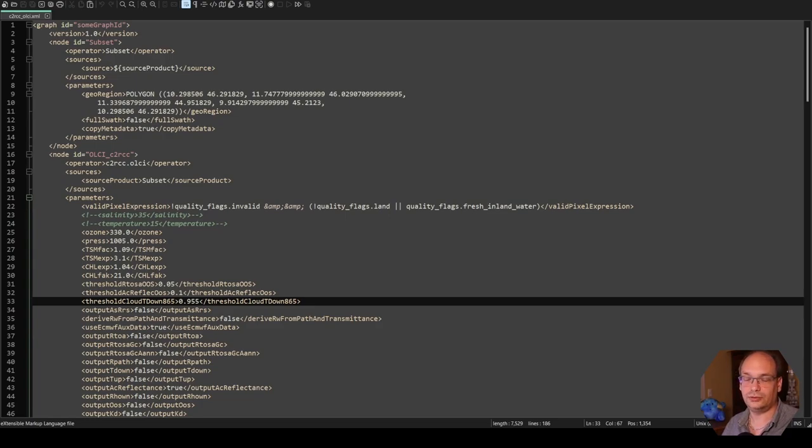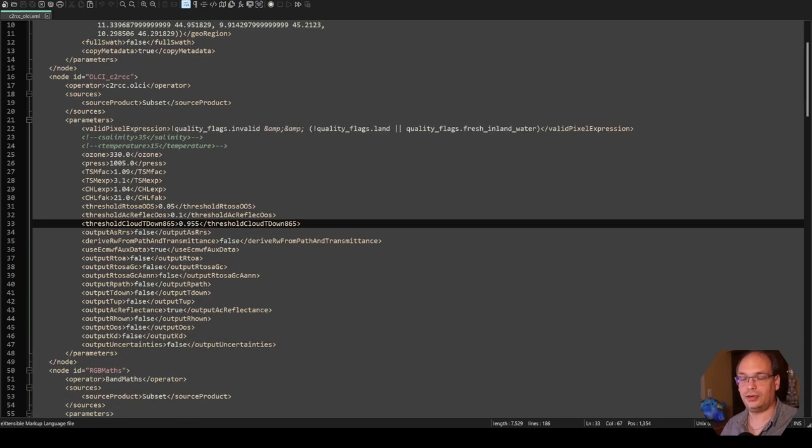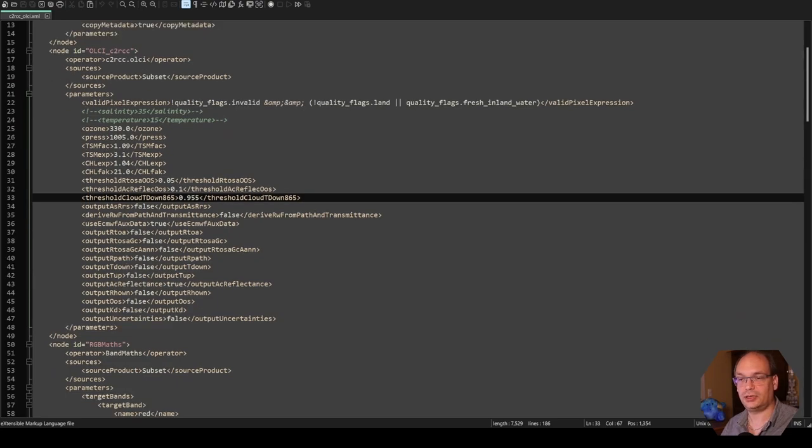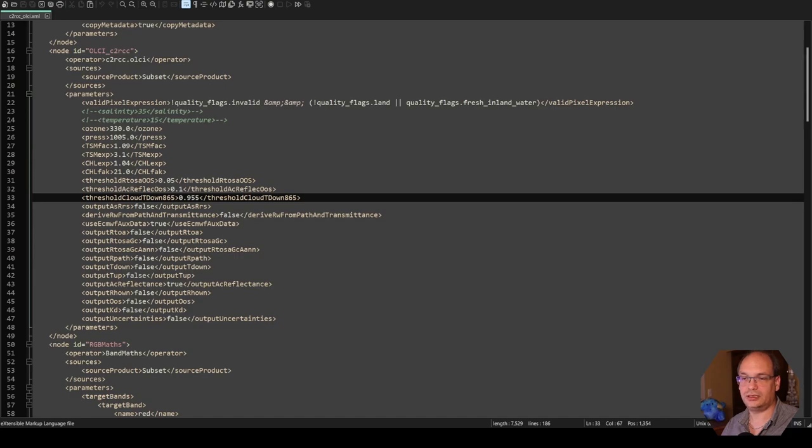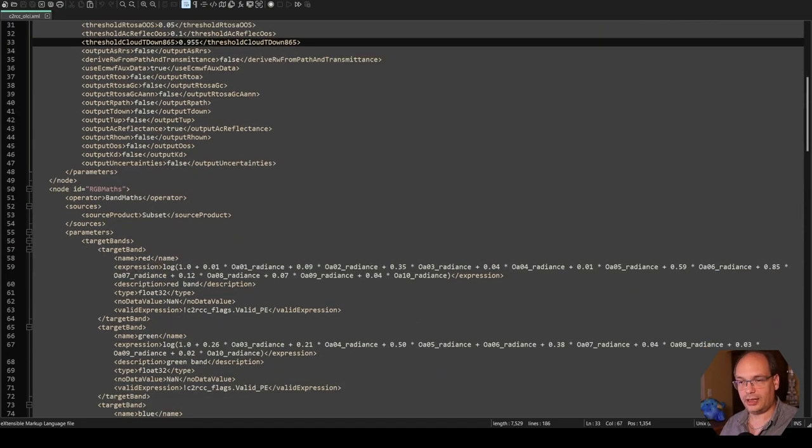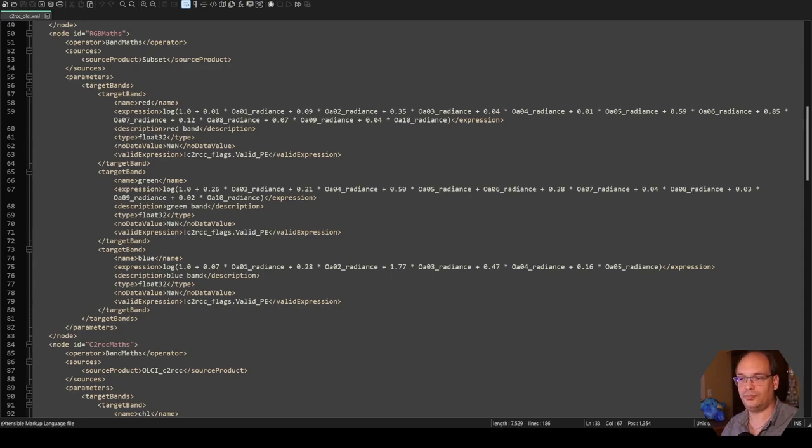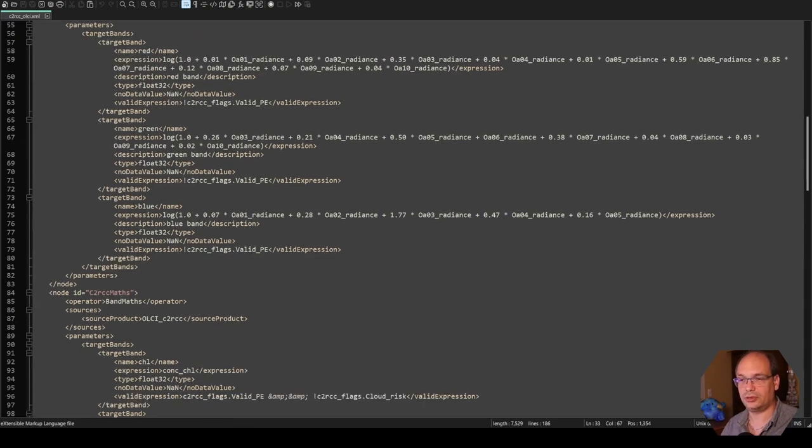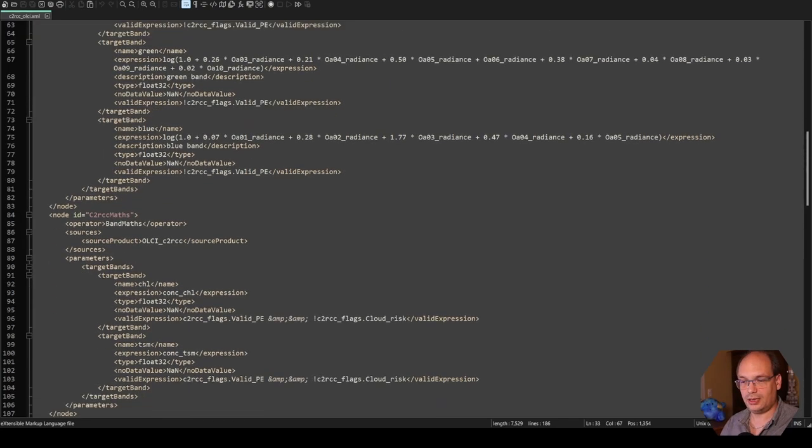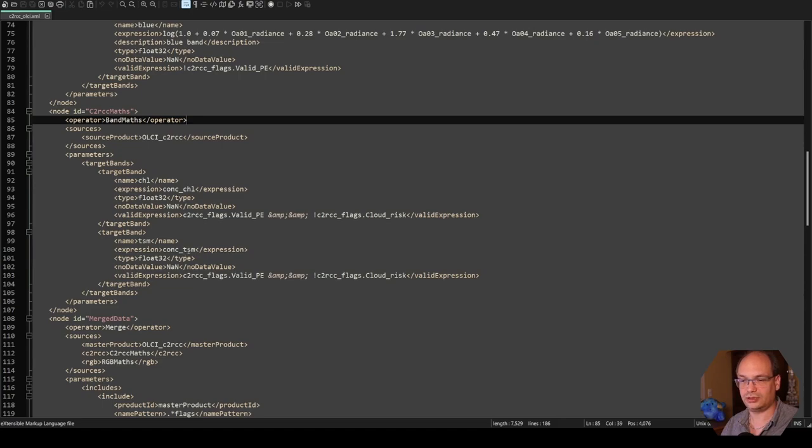In my graph XML file, I first use a subset operator to shrink the geographic extent. Then I do the C2RCC processing. The parameters are fixed here in the XML file except the two parameters salinity and temperature. Those I want to provide on the command line later. Then I have some band math to create red, green and blue bands to be able to create RGB images later on from my processed data.